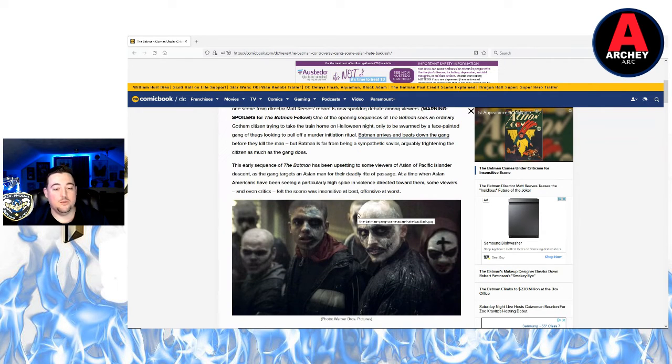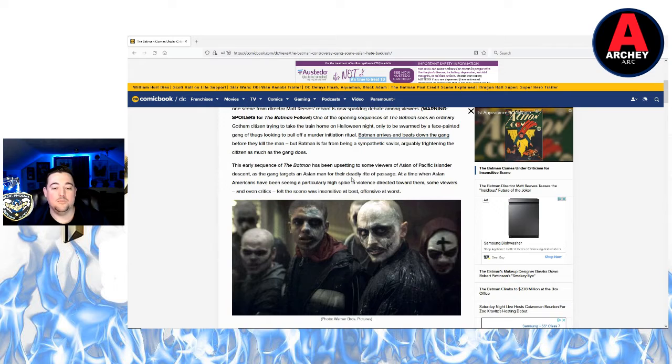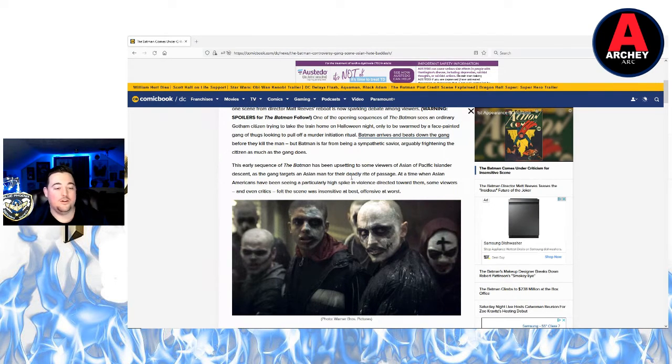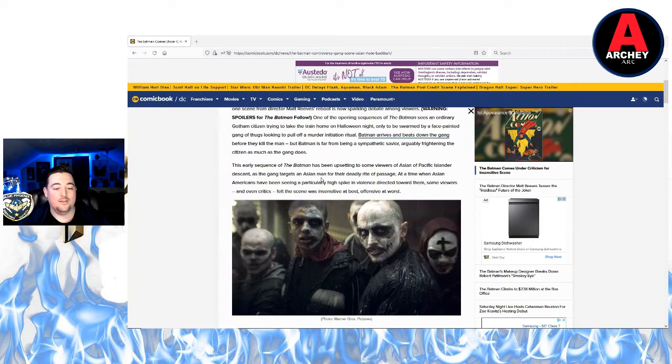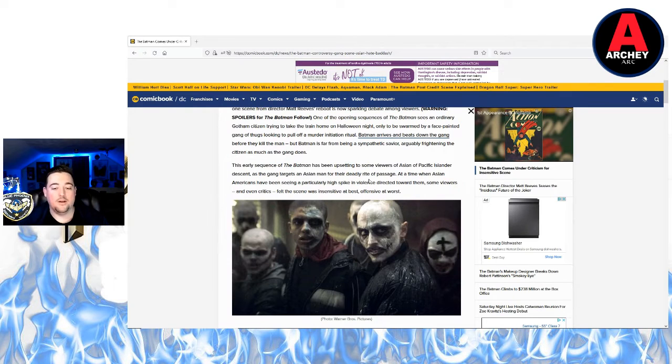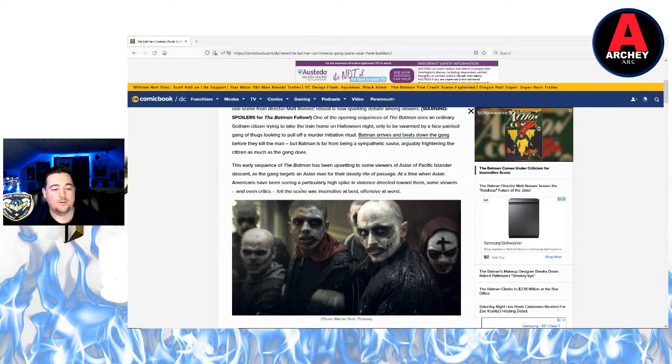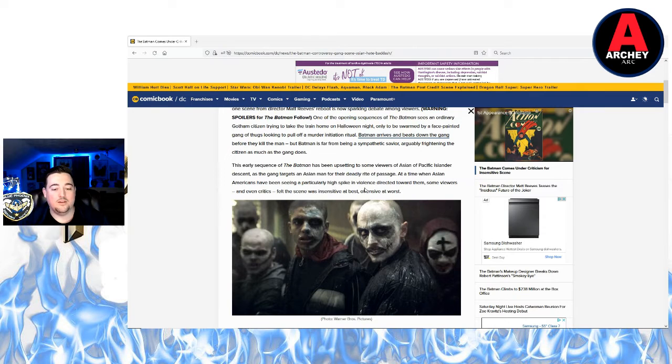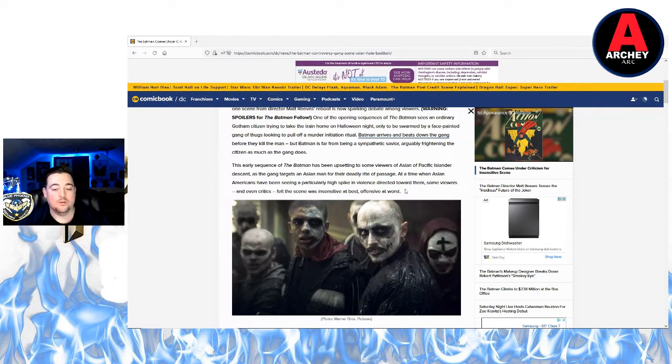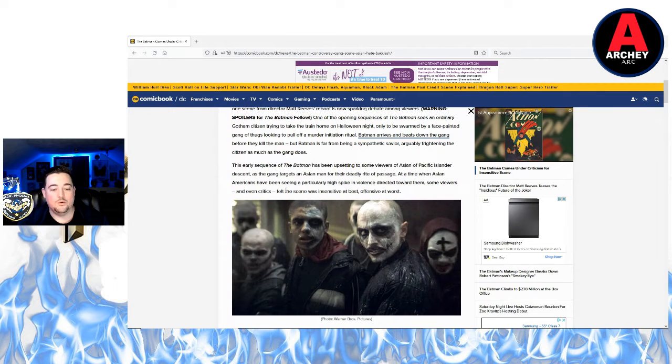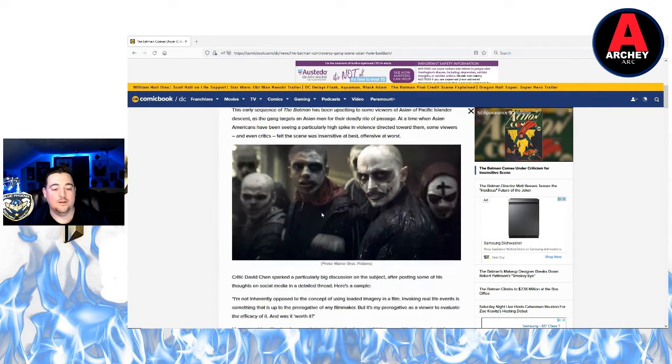The early sequence of Batman has been upsetting to some viewers of Asian or Pacific Islander descent as the gang targets an Asian man for their deadly rite of passage. At a time when Asian Americans have been seeing a particularly high spike in violence directed towards them, some viewers and even critics felt the scene was insensitive at best, offensive at worst.